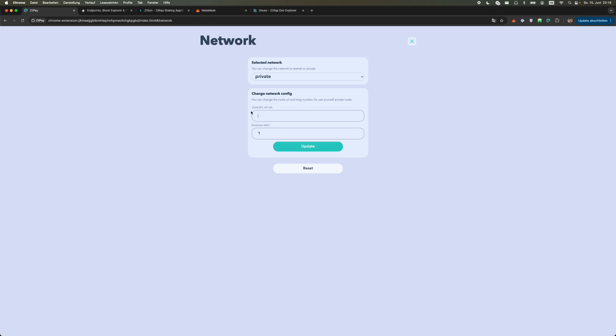Copy it quickly: api.zq2-protomainnet.zilliqa.com. Make sure that you remove the slash at the end if you copy it from somewhere, otherwise you're going to run into problems.